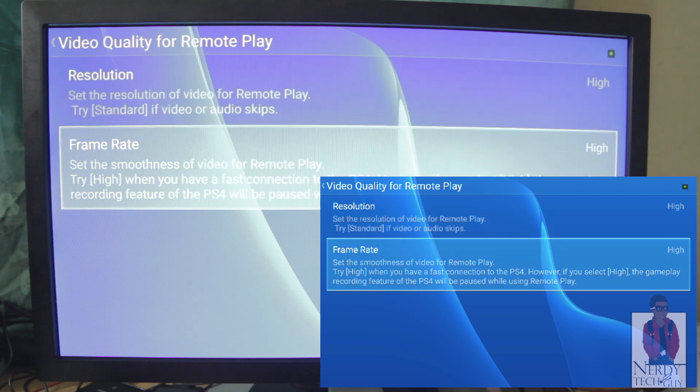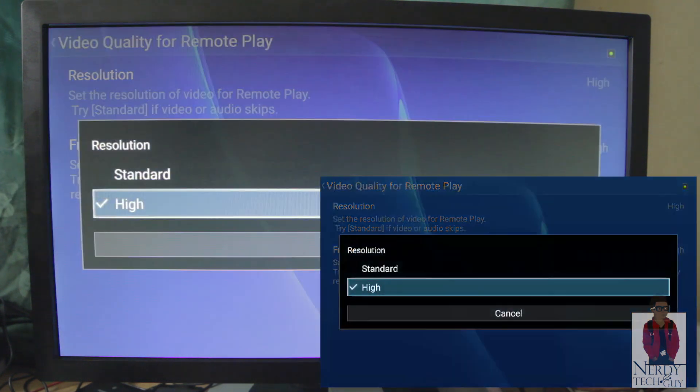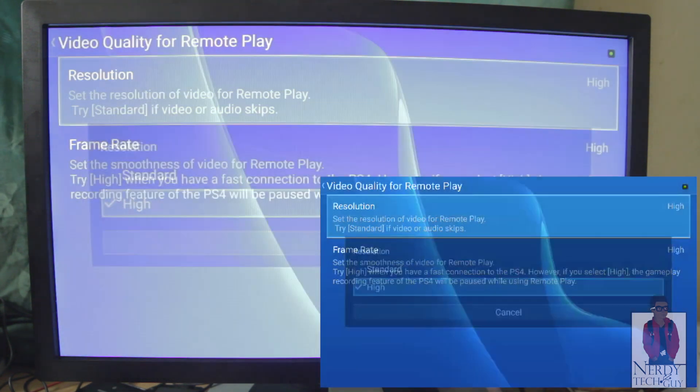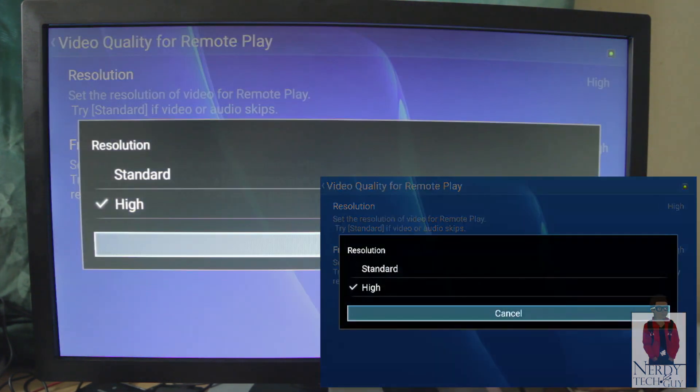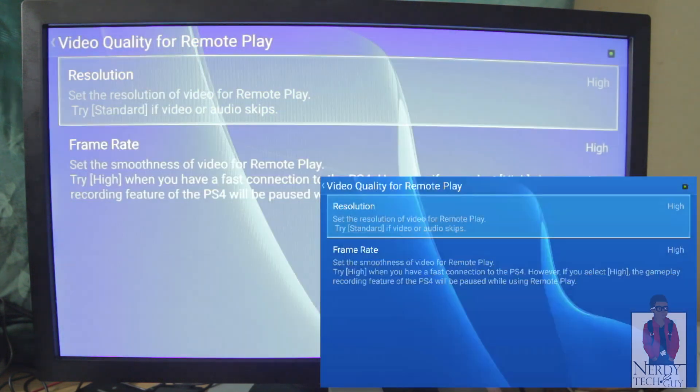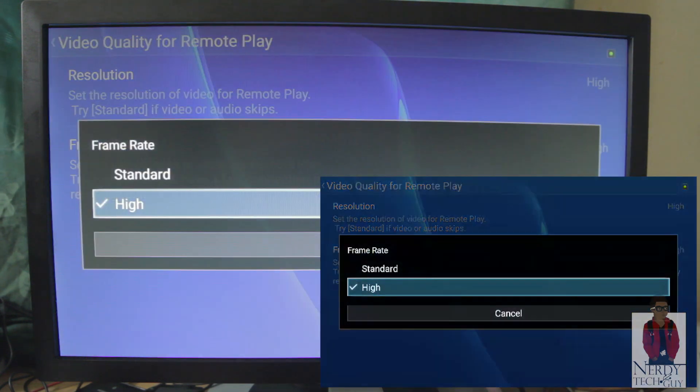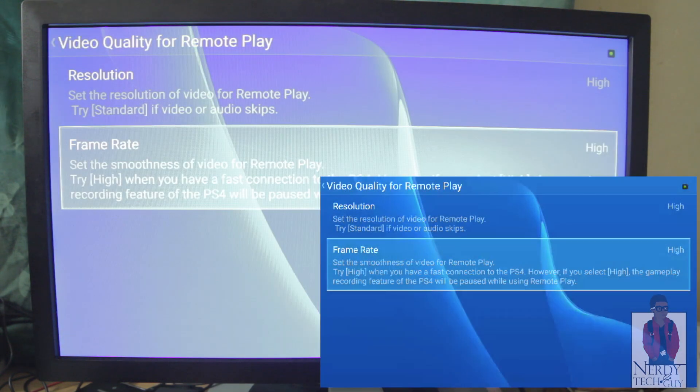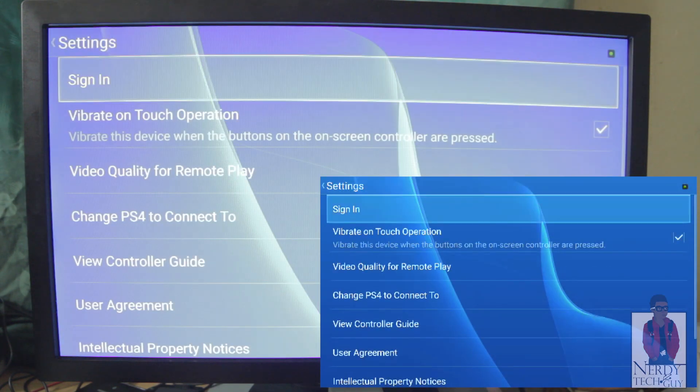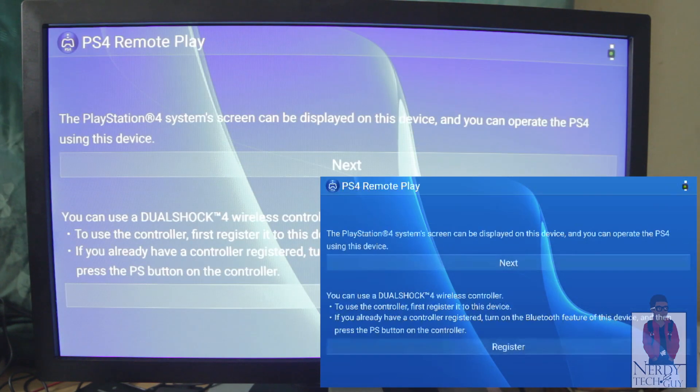Frame rate on high instead of standard. And then you go back.